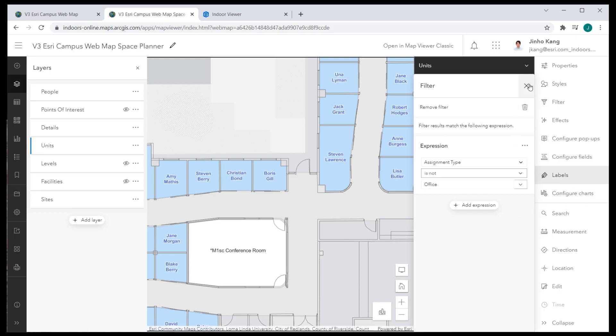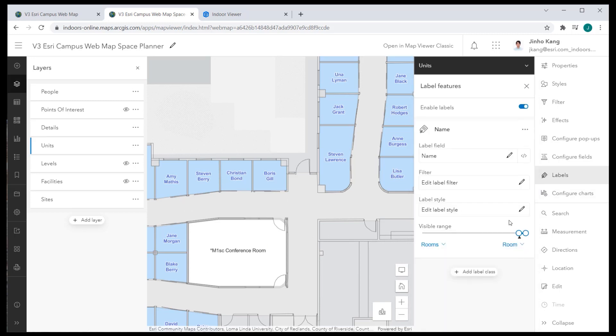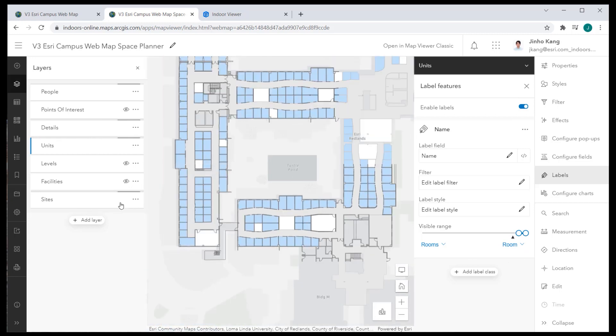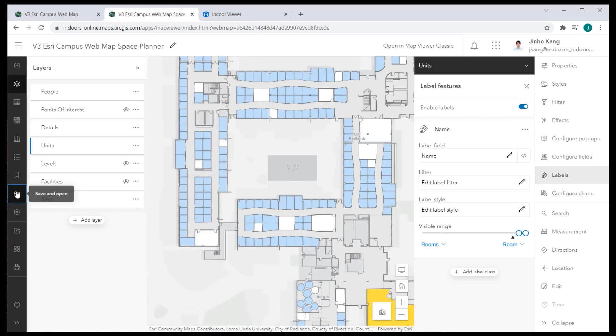Once the configuration is complete, save the web map again and close for now.